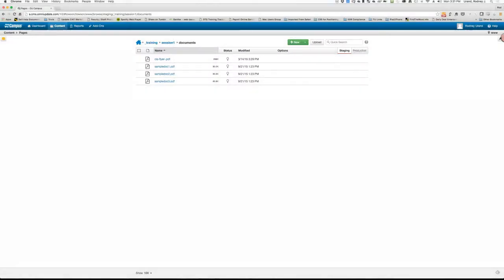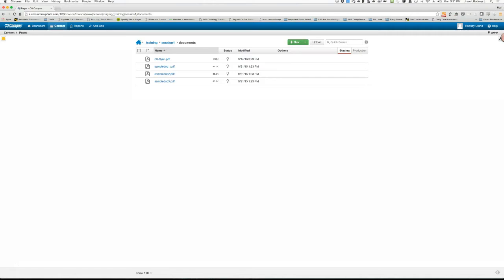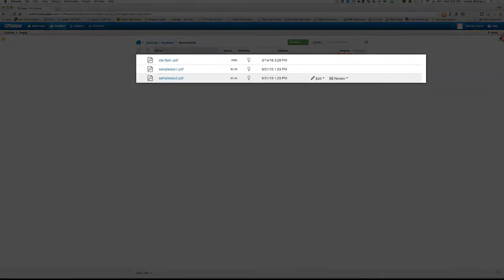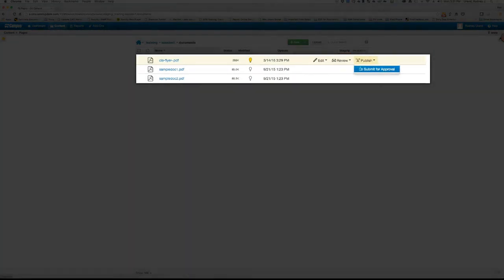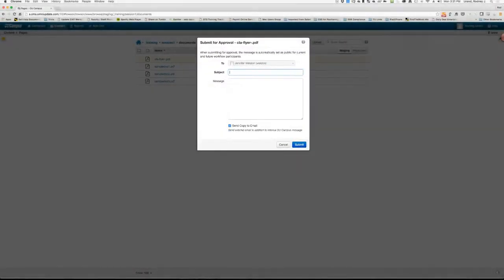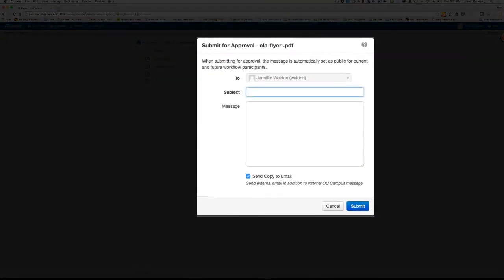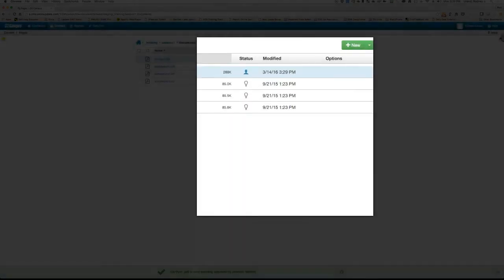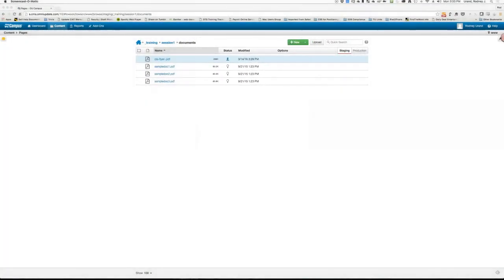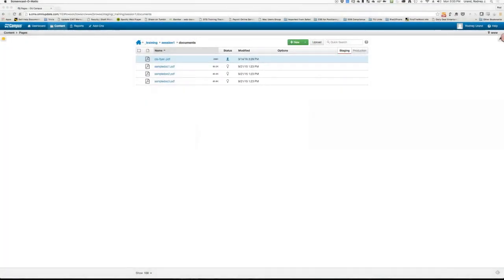After uploading the document, hover over the Target Documents row and click the light bulb to check the document out. Hover over the word Publish and choose Submit for Approval. As you can see, the Submit for Approval form now appears. Here you'll type a subject and a message and click Submit. A message will appear confirming that the document was submitted for approval. The owner will receive a message in their email immediately.